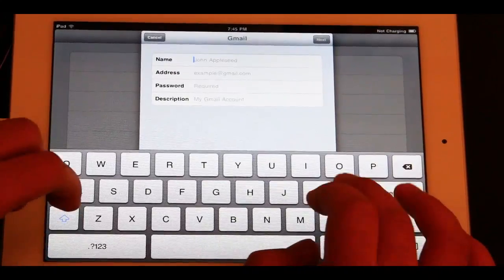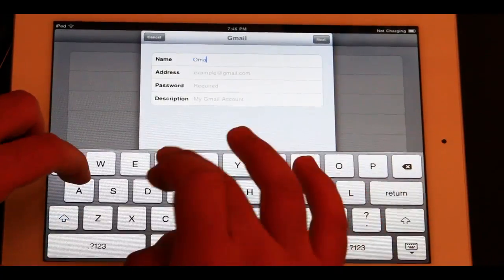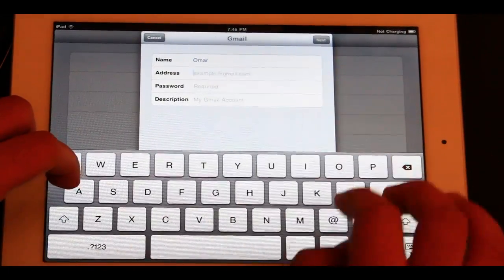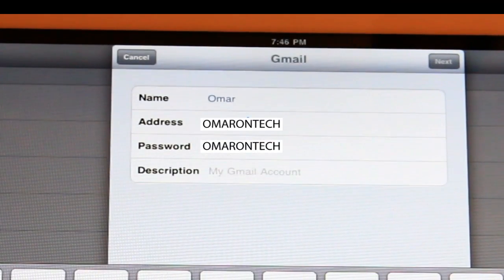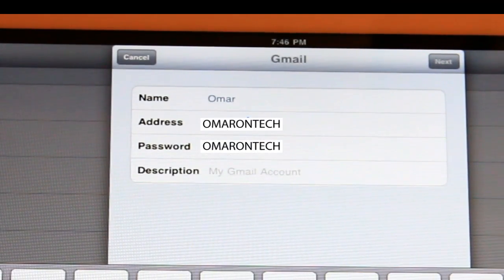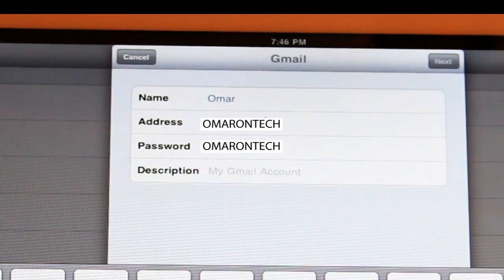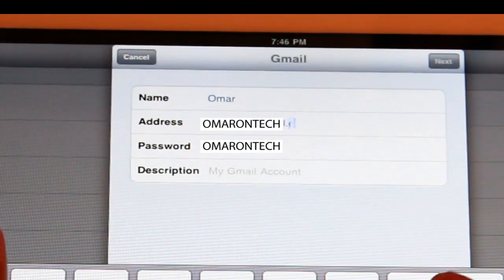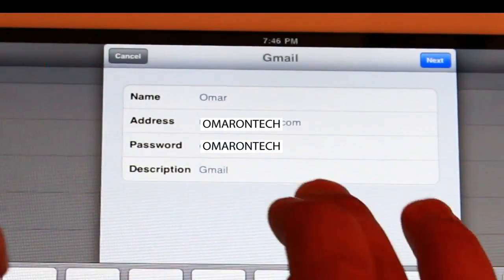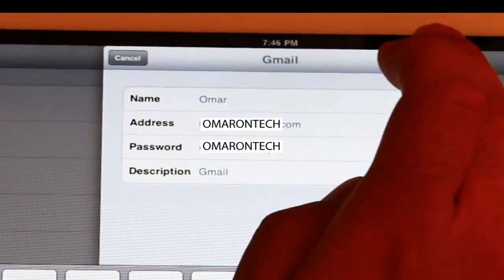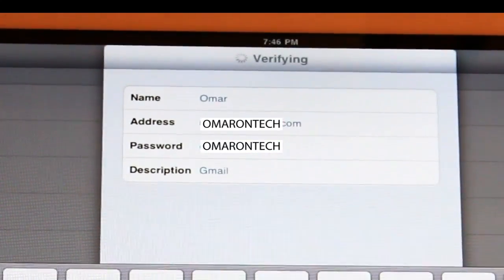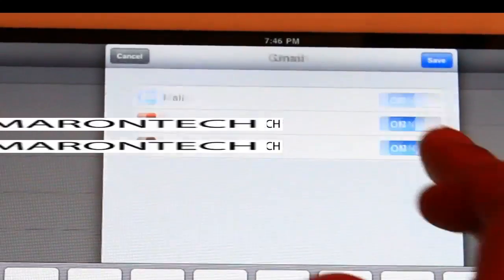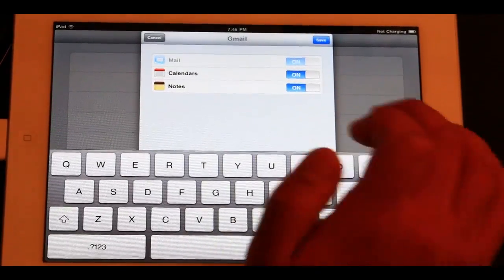And all you need to do is enter your credentials. And go ahead and click Next at the top there. And you'll see a checkmark. It's pretty fast.